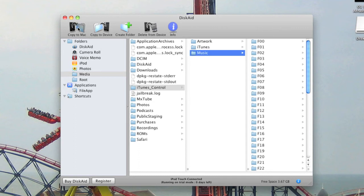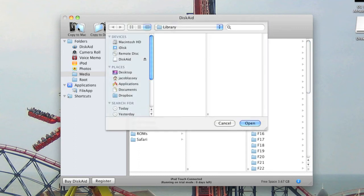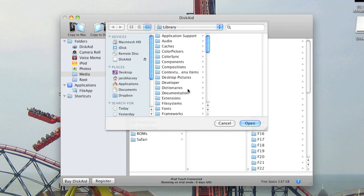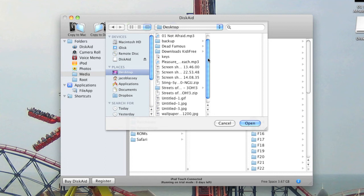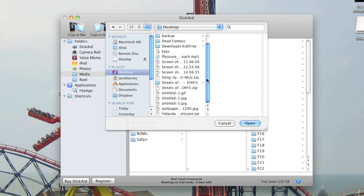Then click the Copy to Mac button and it'll ask you to choose somewhere to save it. I usually put it on my desktop because it's easy to find. So I just make a new folder on my desktop and save it in there. Once you've selected the folder you want, just press Open.